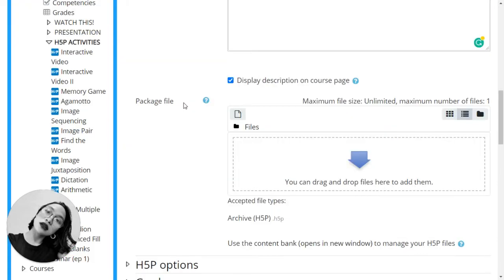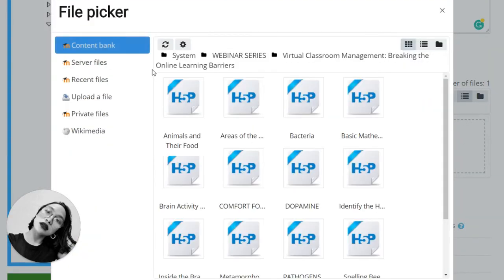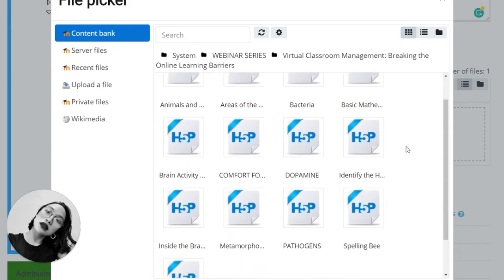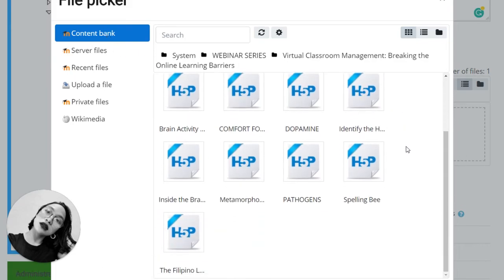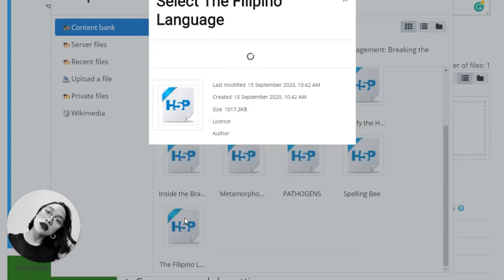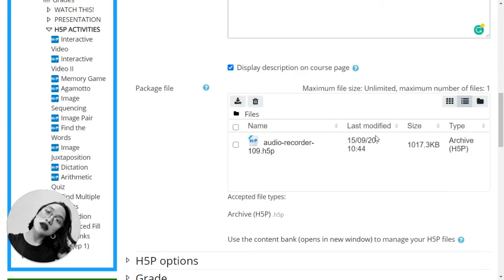Now let's go back to the page. And here we are. All you have to do is click on the box here, go to content bank, and choose the one we have created just now. The Filipino language. Select this file.